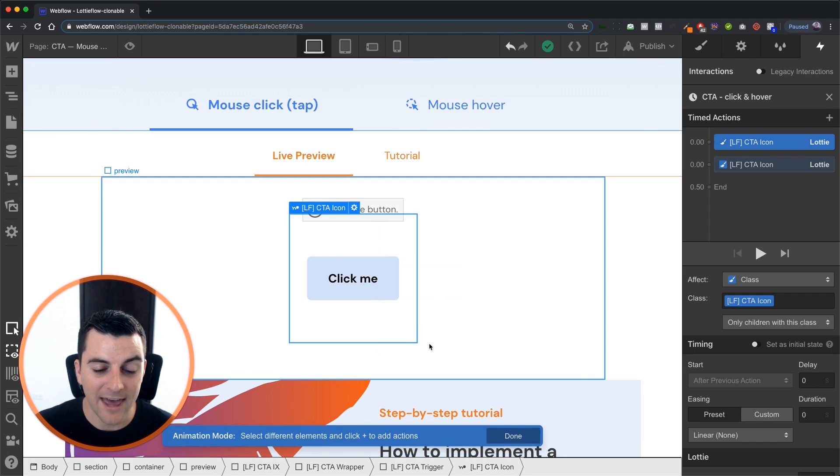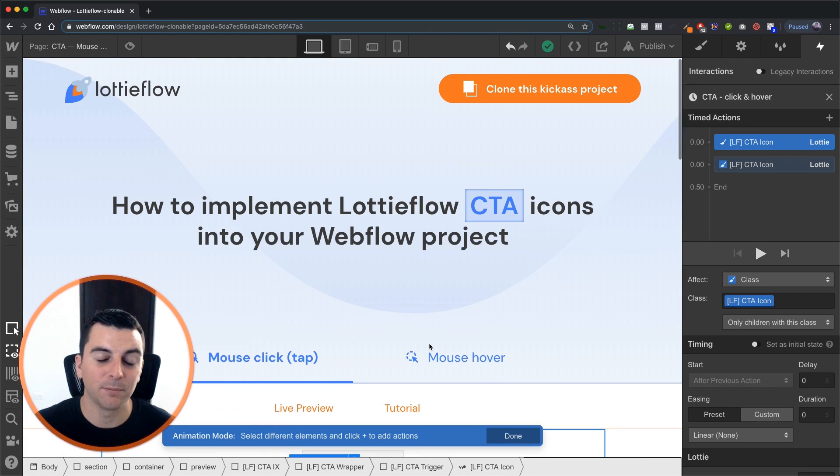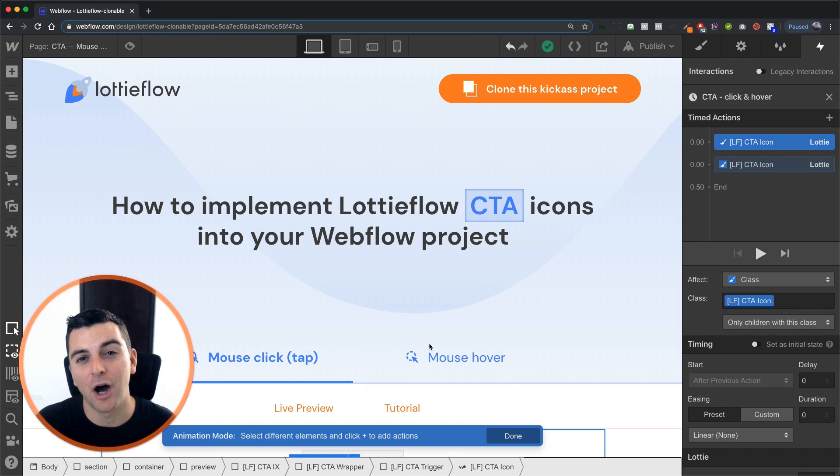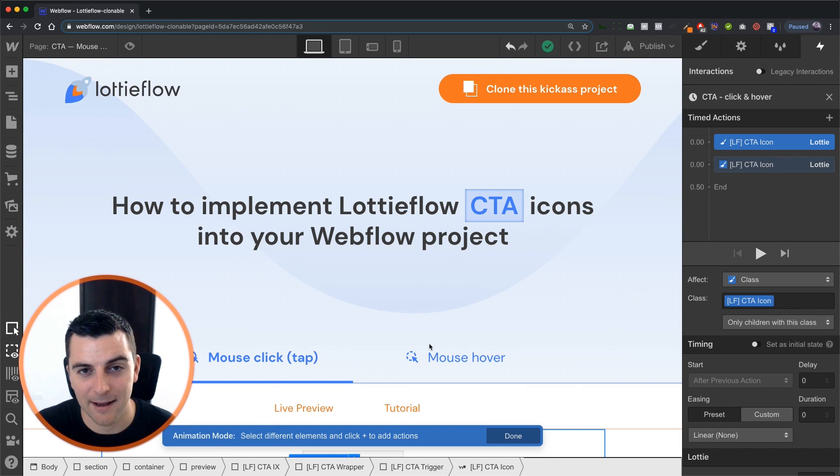And that is how you apply a call to action icon on a mouse click tap. That's effing sweet.